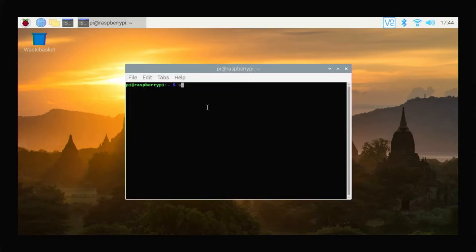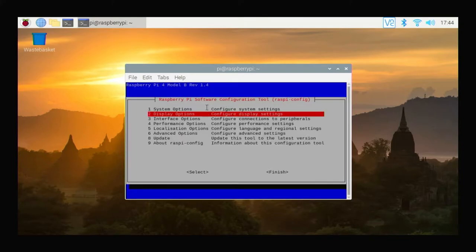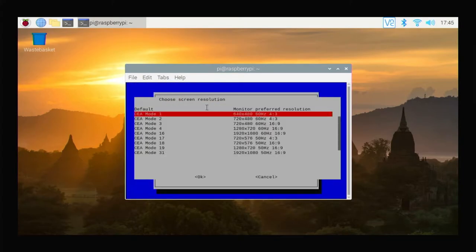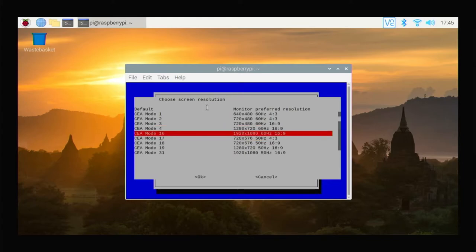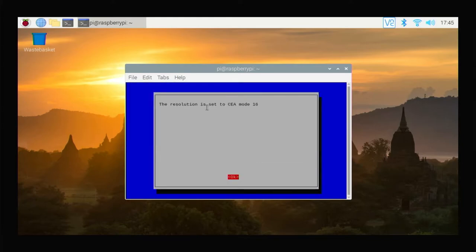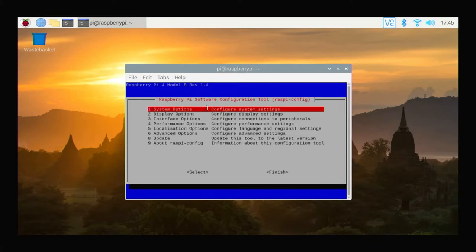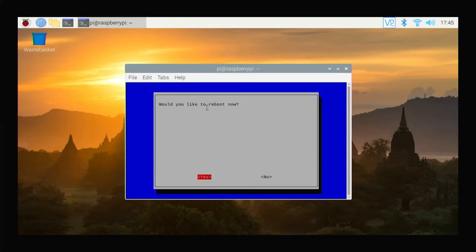Start the console and enter sudo-raspy-config, select display options, resolution, and select full HD resolution. When asked if we want to restart the system, choose no.